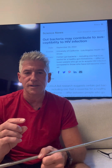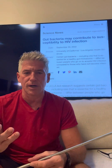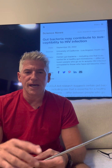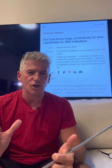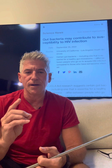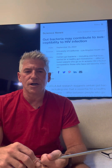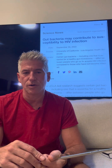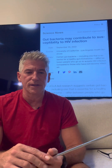Bacteroides is associated with a type of flora typically found in leaner, thinner builds. Individuals with more Firmicutes — we look at the ratio roughly between Firmicutes and Bacteroides — tend to be a type of bacteria found more in heavier-set, more obese people, and it tends to have a slightly more inflammatory character.